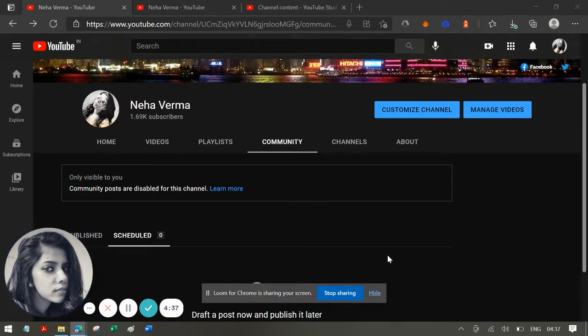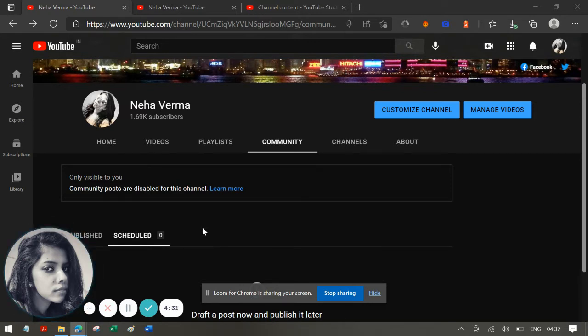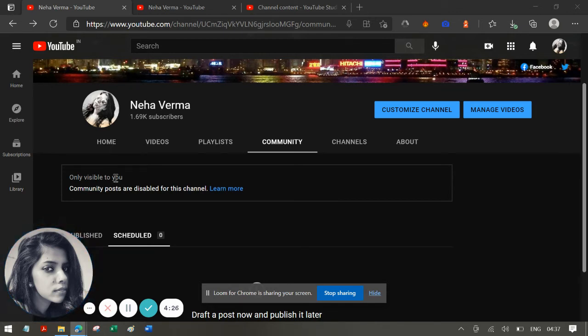Today I'm going to be sharing about the community post. What was happening is that my channel was showing this error - if you can see on my screen - 'community posts are disabled for this channel.'